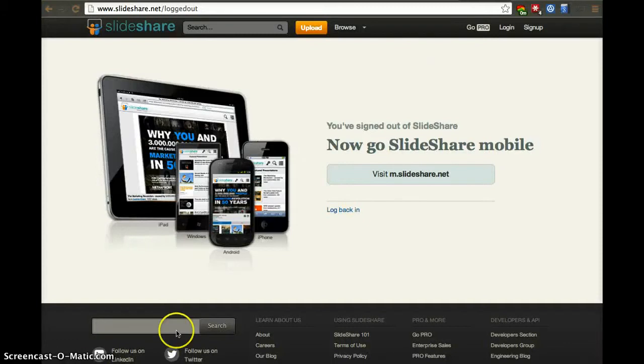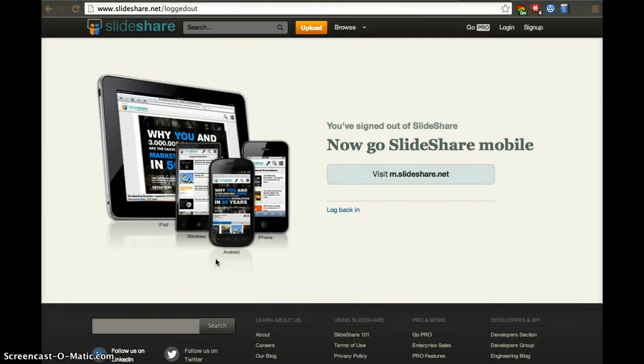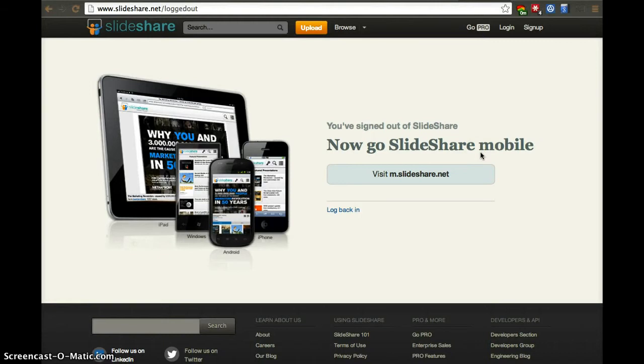If you haven't used SlideShare before, I recommend it for uploading your slides and then being able to share them with anybody, and also to follow people that you have enjoyed their work as scholars, and you want to be able to stay up to date with their current slides.